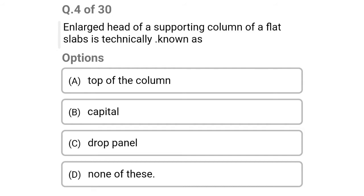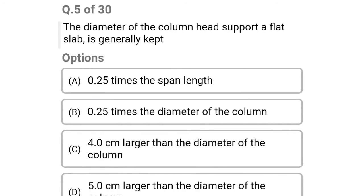Next question: the enlarged head of a supporting column of a flat slab is technically known as — option A: top of the column, option B: capital, option C: drop panel, option D: none of the above. The correct answer is option B: capital.